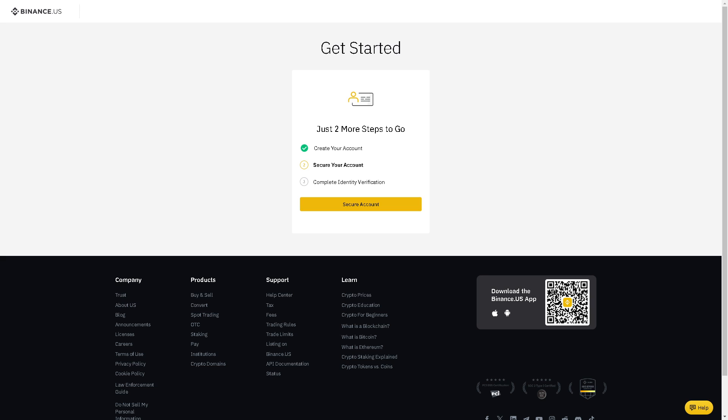We can secure our account. Now from there, we can generate your referral link. Once you have a Binance account, you can generate your referral link by going to the referral program tab in your account settings.